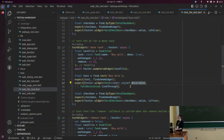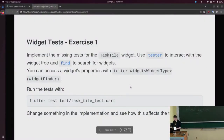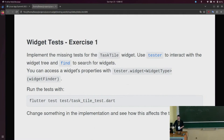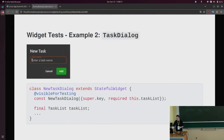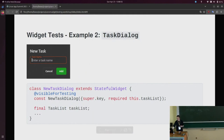We don't have a lot of time, so if you want to follow the exercises at a later point, you can download them and access them from GitHub. There are two more exercises where you can interact with the dialogue that appears when you create a new task. Because we're running out of time, I want to show you the last point I want to address: integration tests. Maybe this is the most interesting part, because you can see how your app can get tested automatically without user interaction.